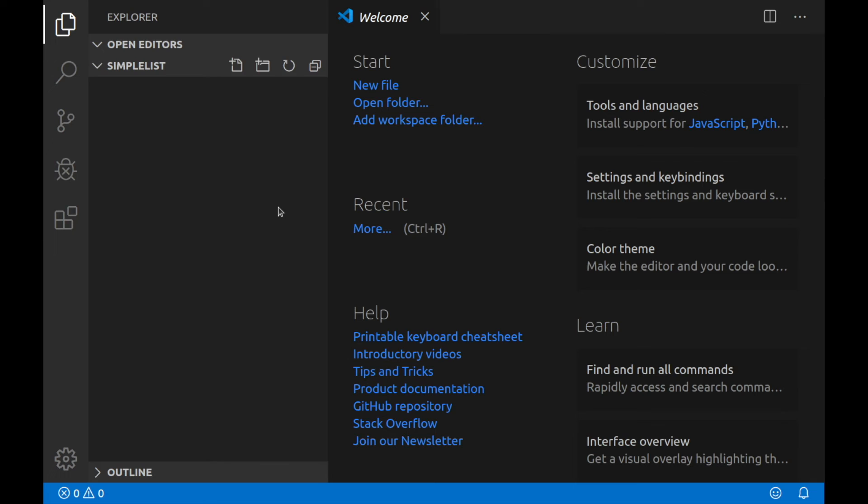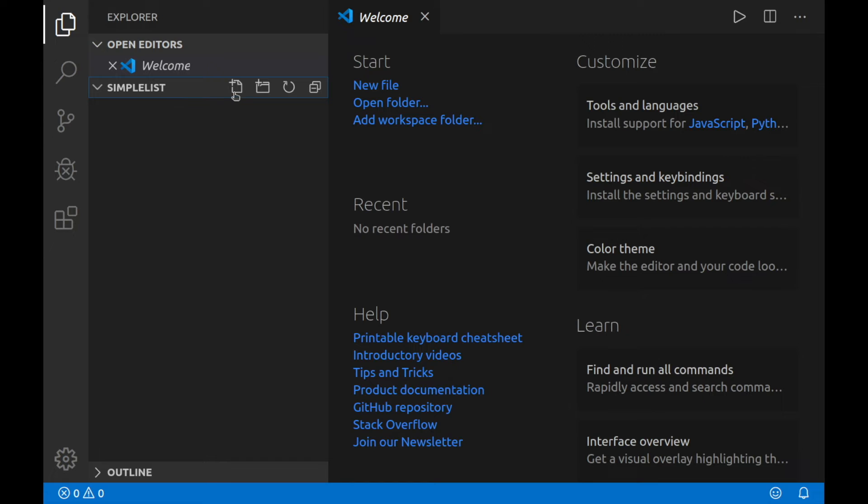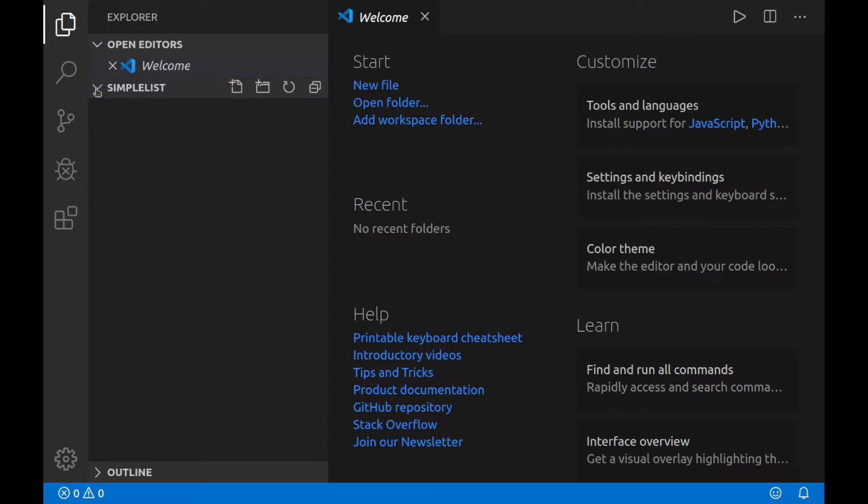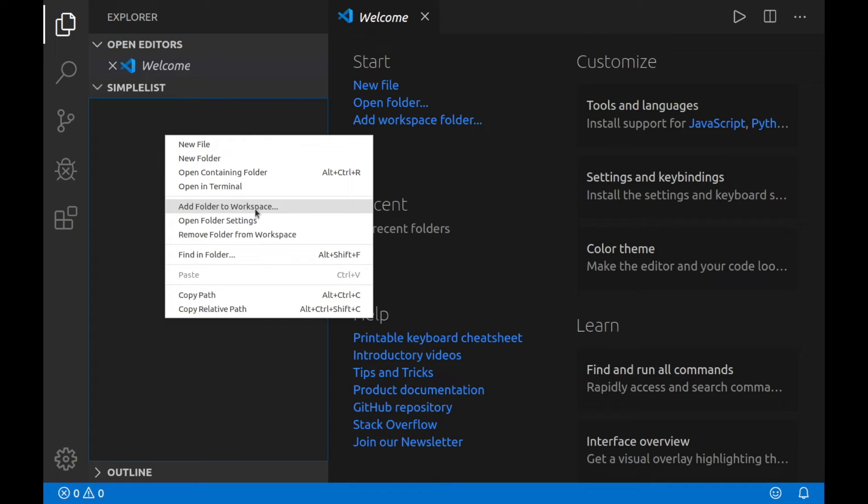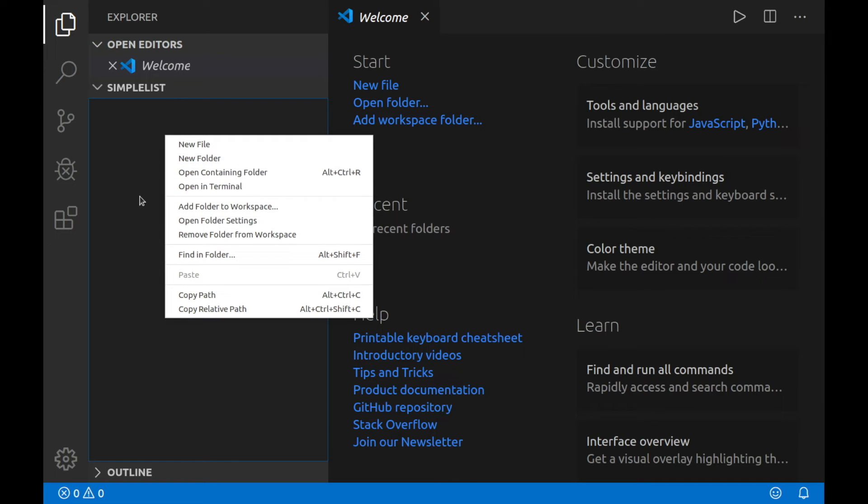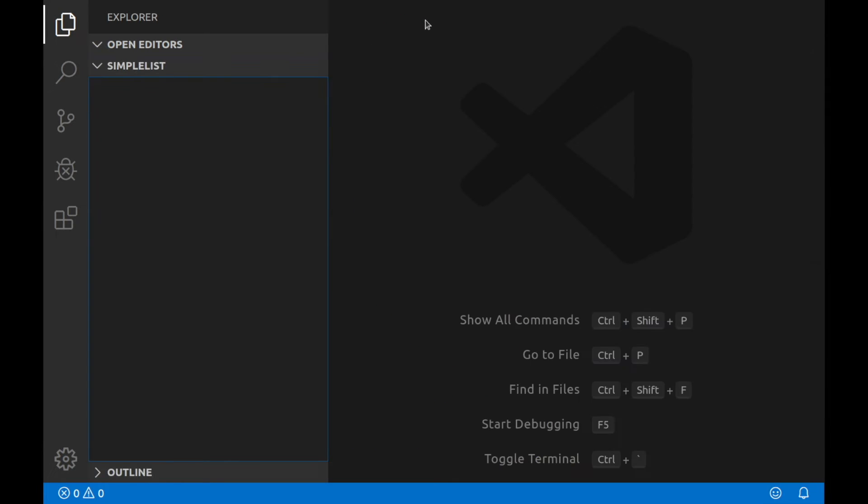Give it a moment to refresh real quick. And now you see that we have Simple List available here. And under Simple List, we can now add a new file, a new folder, refresh it, as well as minimize or maximize the Simple List. Also, if you right-click, you can see that you can add a new folder to the workspace, as well as edit settings, create new files. So just know that that's an option. I'm going to exit out of this welcome screen. And then I'm going to create a new file.